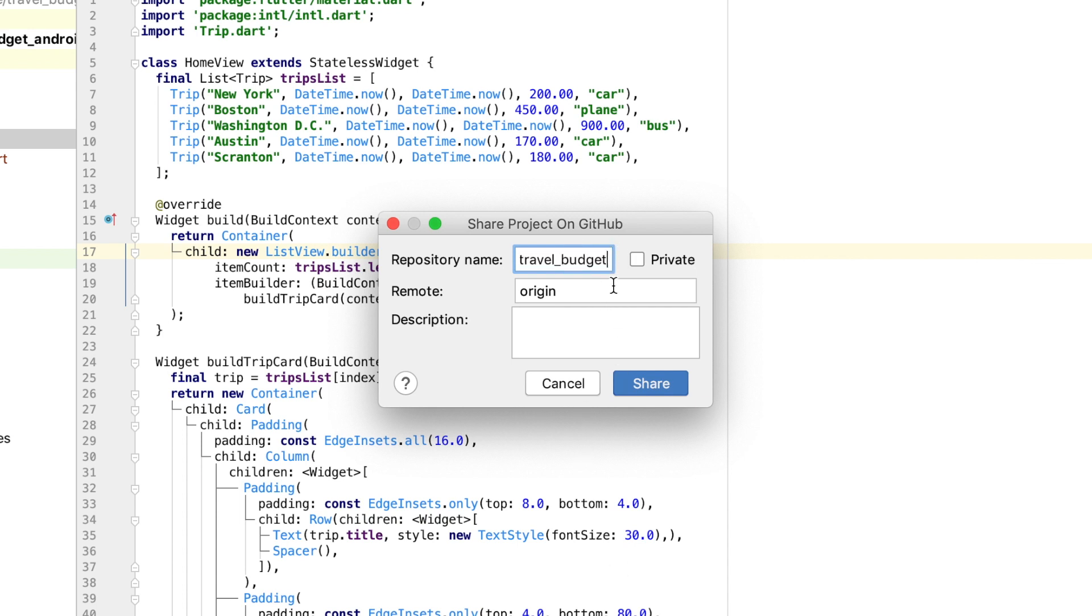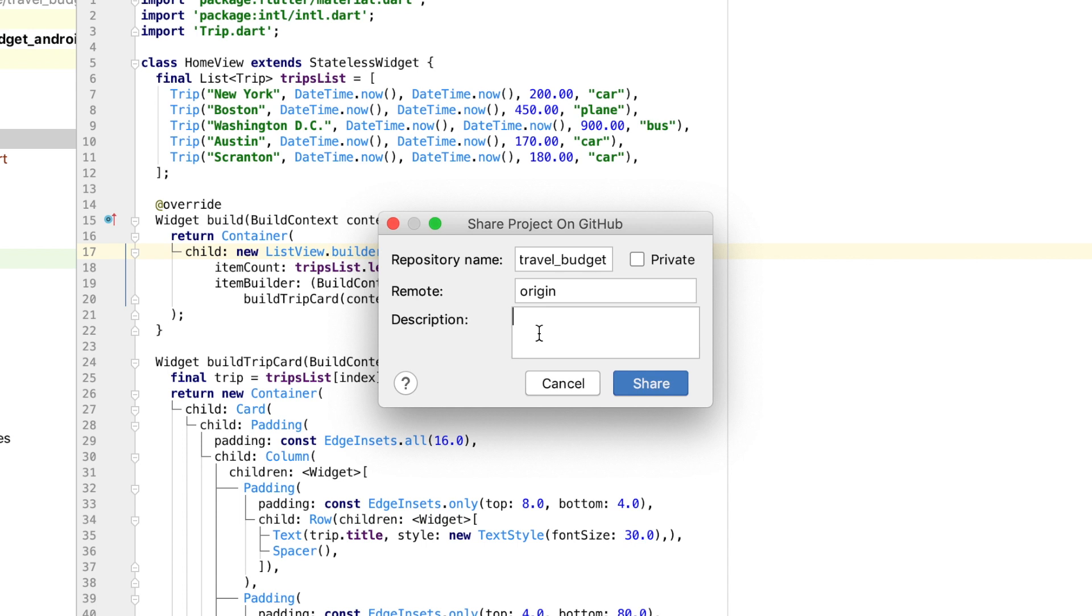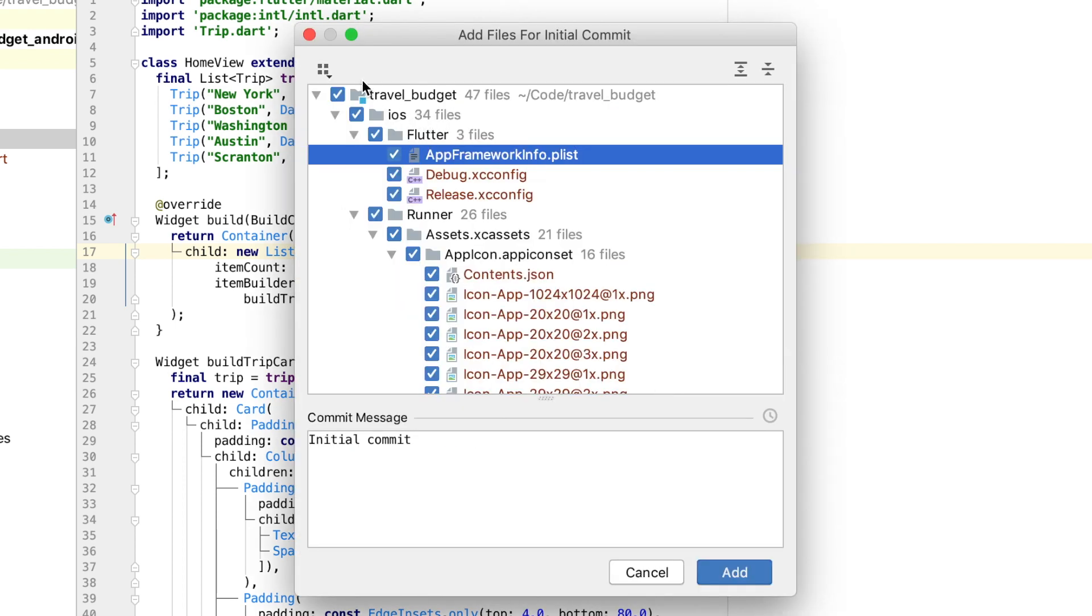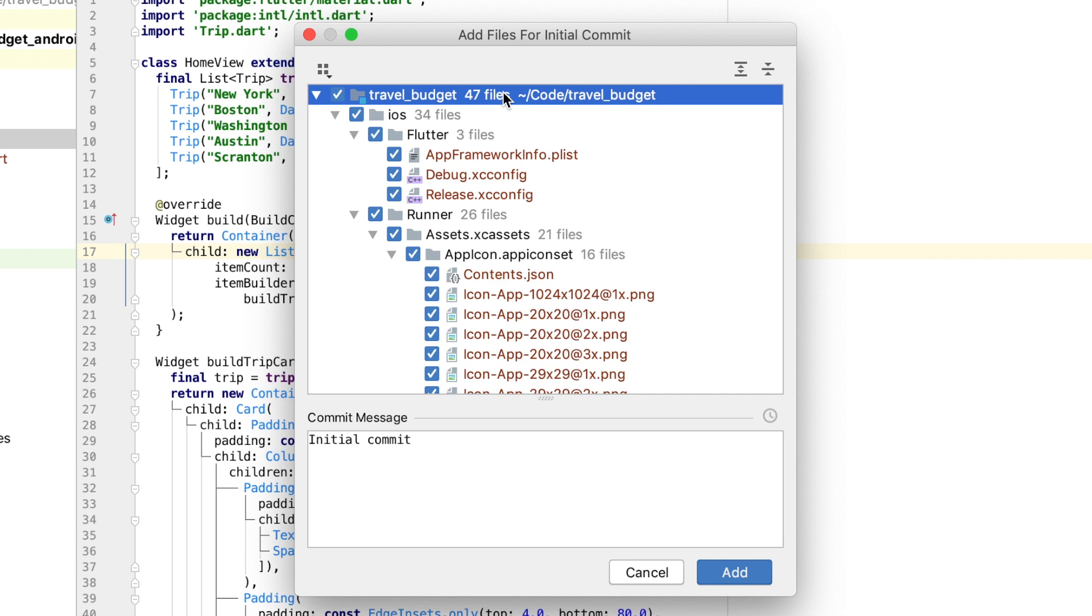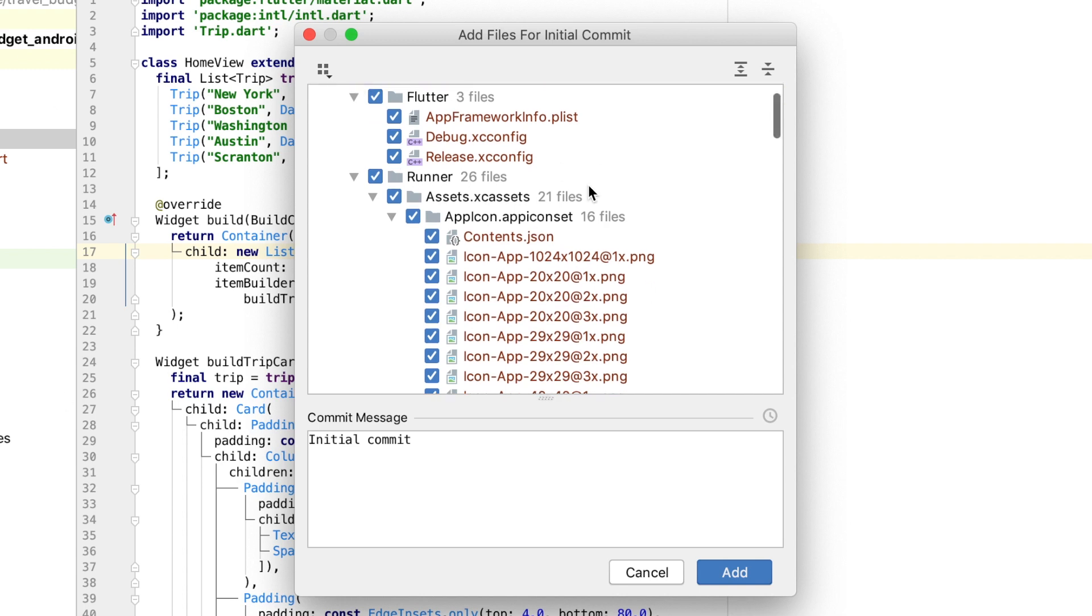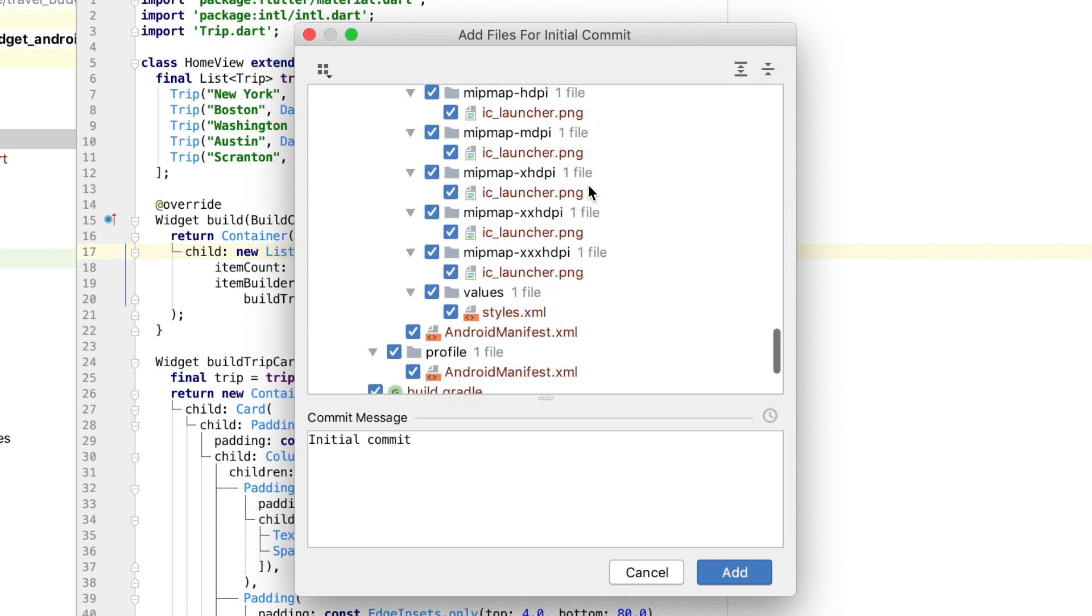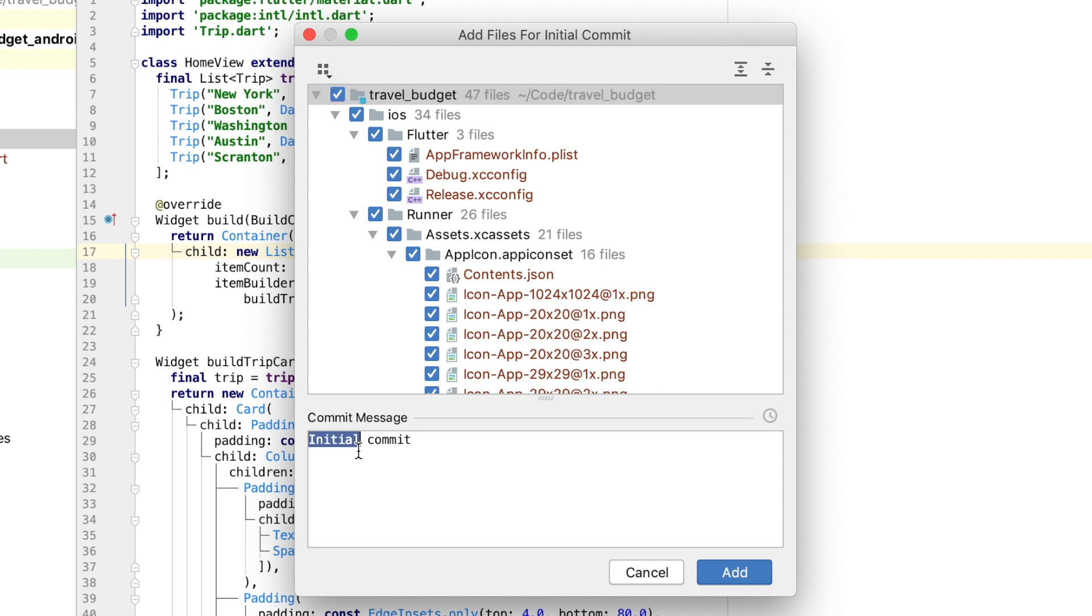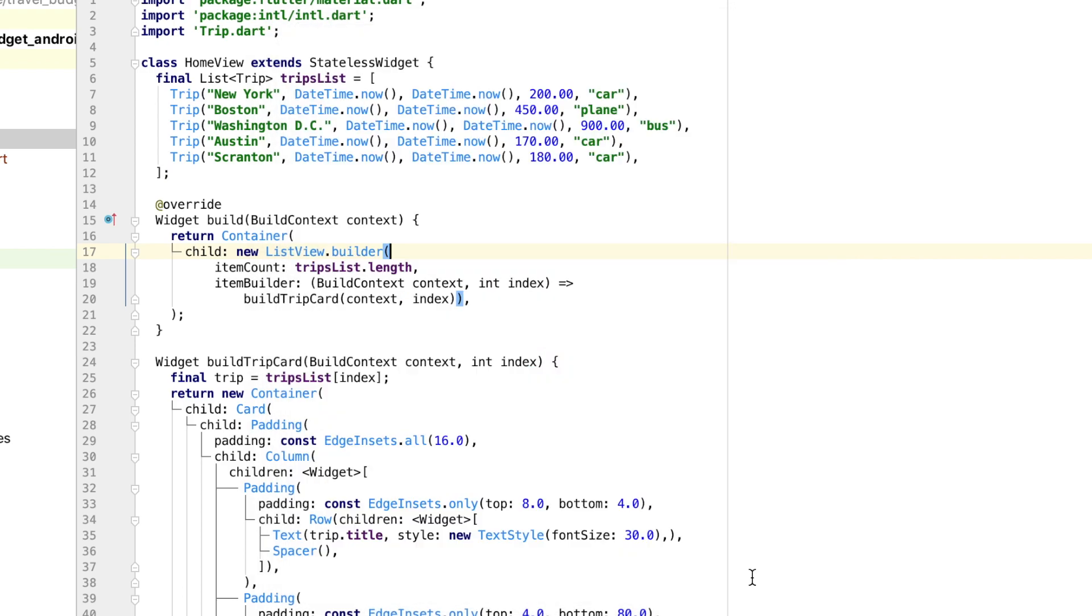I'm not going to make it a private repository, but if you check that, that'll mean no one else can access it. The remote origin is good for now. This is just going to be a new origin of our repository right here, what we're about to push up. Description, we can just leave blank for now. And then if we click share, it's going to ask us what we want to put in our initial commit. So this is saying there's 47 files in our Android Studio project right here. And none of them have been put into version control. So we actually do want to put all of them into it. And our message for the initial commit can just still stay initial commit. So click add there.